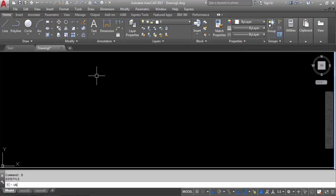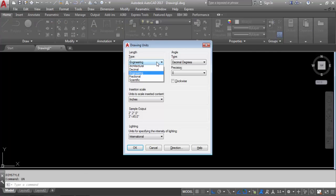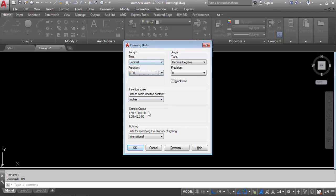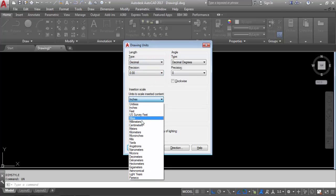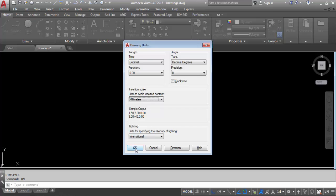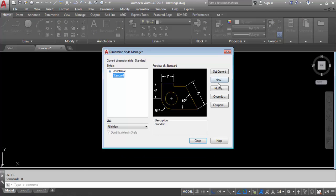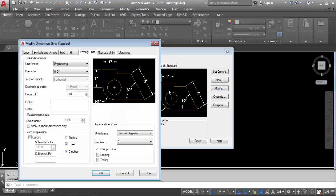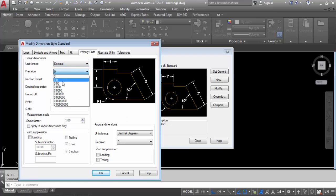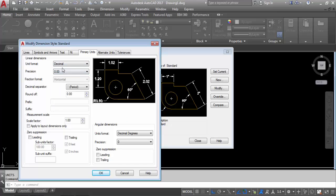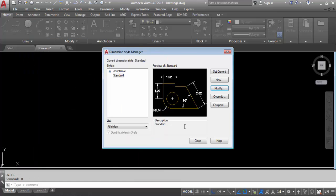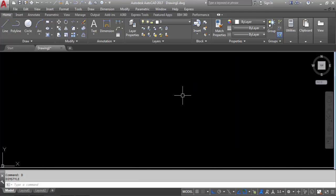But I need metric unit, so again go to unit setting. Choose decimal, precision 0.00, millimeter — this is for metric unit. Click on OK. For Dimension Style Manager, press D enter, go to Modify, Primary Units, choose decimal, two decimal places — 0.00. Click on OK, set current, close. So we have done the settings.